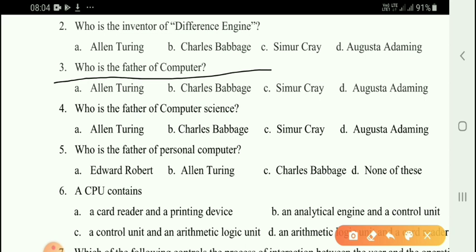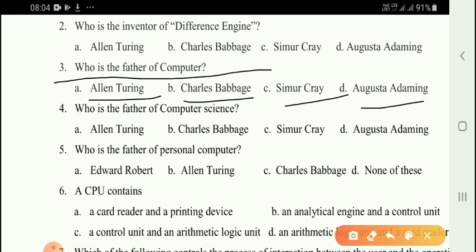Next question: Who is the father of computer? Options: Alan Turing, Charles Babbage, Seymour Cray, Augusta. The correct answer is option B — Charles Babbage is the father of computer.